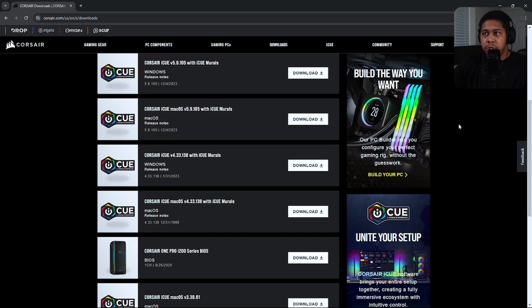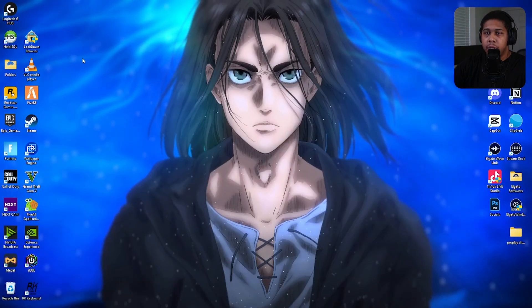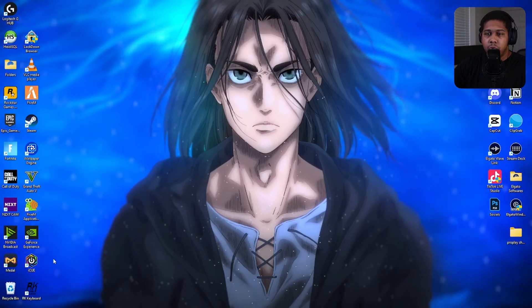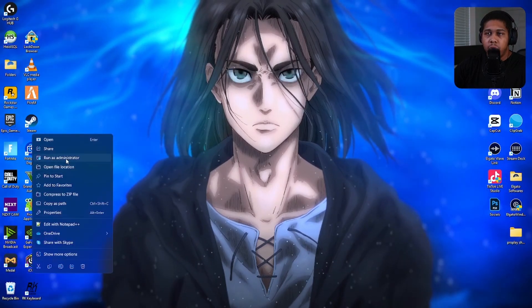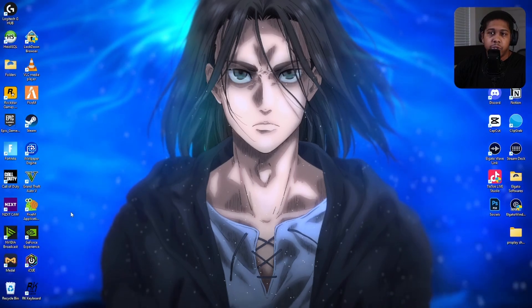If that doesn't work, the next thing you can try is running it as administrator — I'll show you how to do that. I can't remember which one of those options worked for me, or if it was a combination of the two, but one of them did the trick. I'm pretty sure I have an older version of iCUE installed. To run it as system administrator, right click it, hit Run as Administrator, it'll prompt you with a message, click Yes, and after that it should start working.